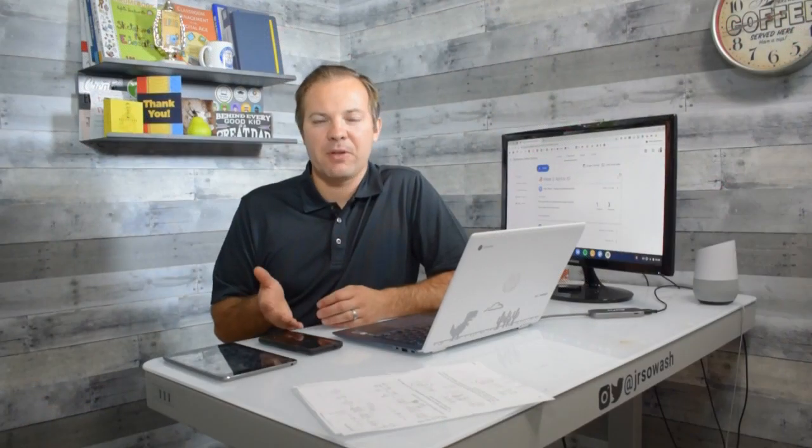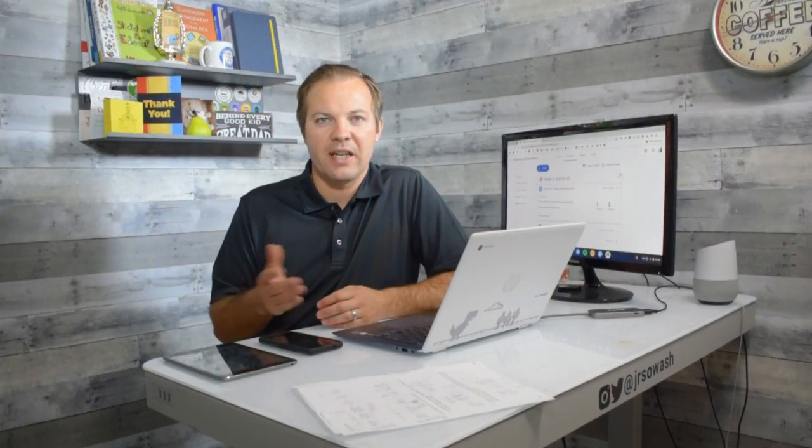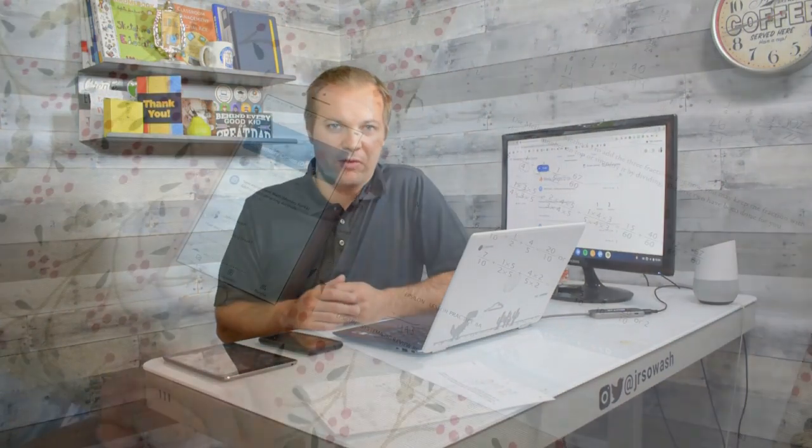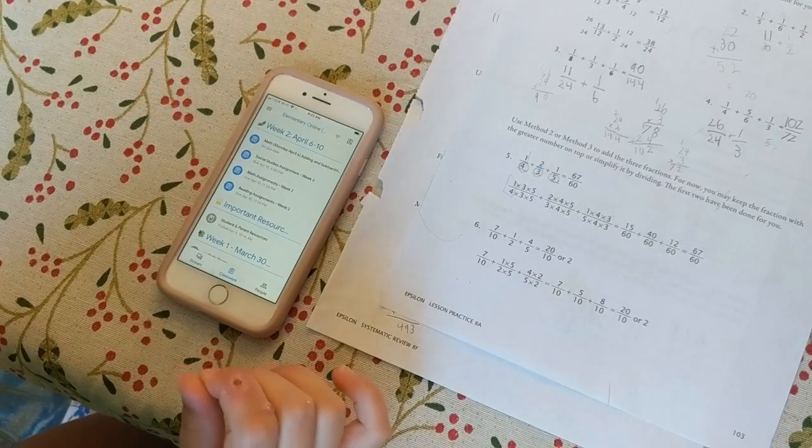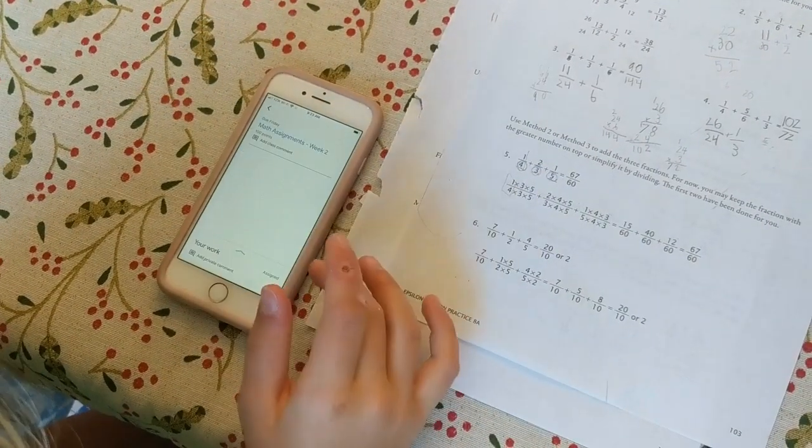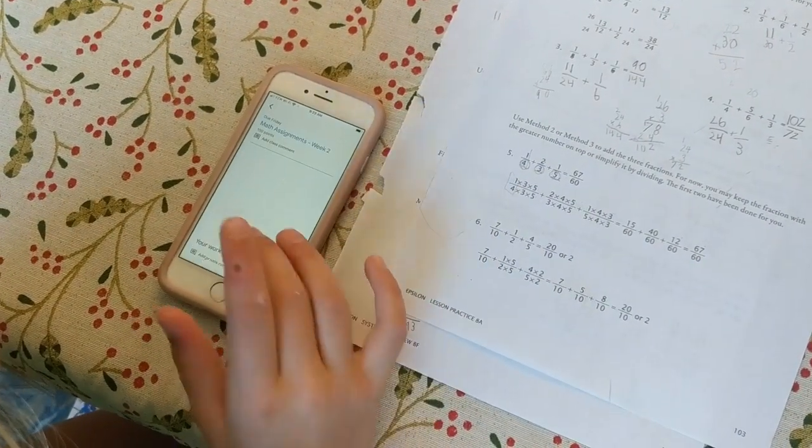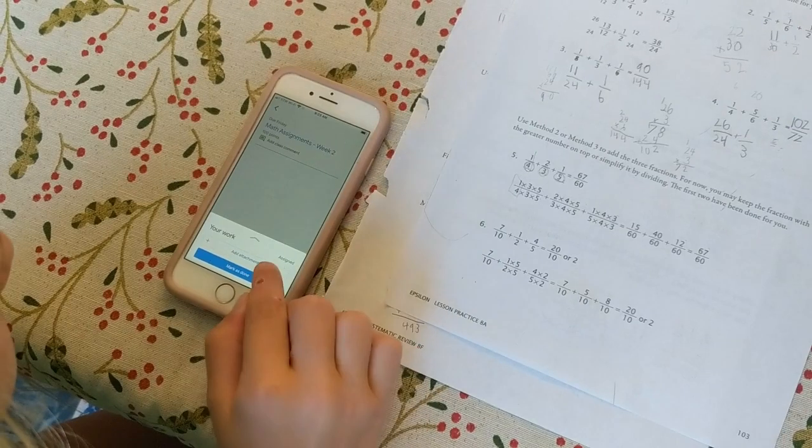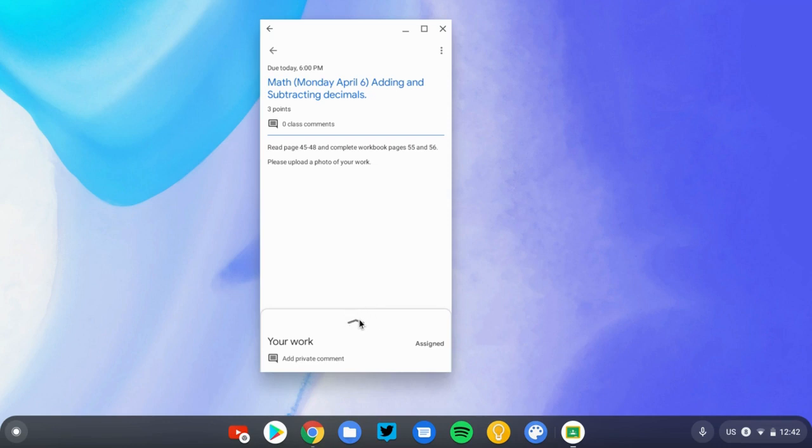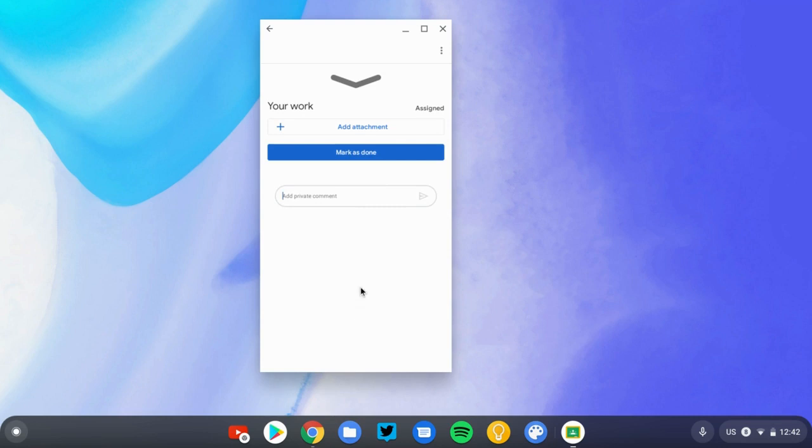Once you have the app installed and you're signed in, you're going to go and find the assignment that your teacher has created. In our case, we're going to use this one here, our Week 2 math assignment. We're going to open up that assignment, and we're going to look for the little button at the bottom of the assignment, the arrow that says Your Work.